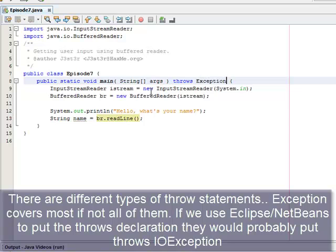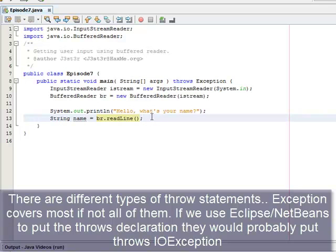And that's just telling the program that yeah, we're aware that an exception might be thrown and don't worry about it because we're going to work around that.